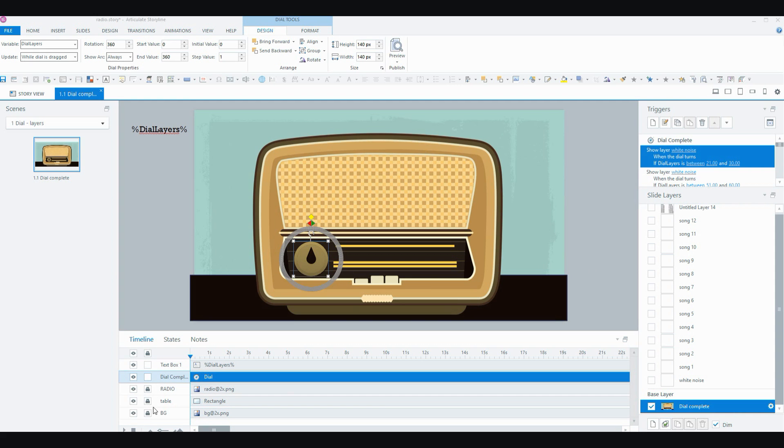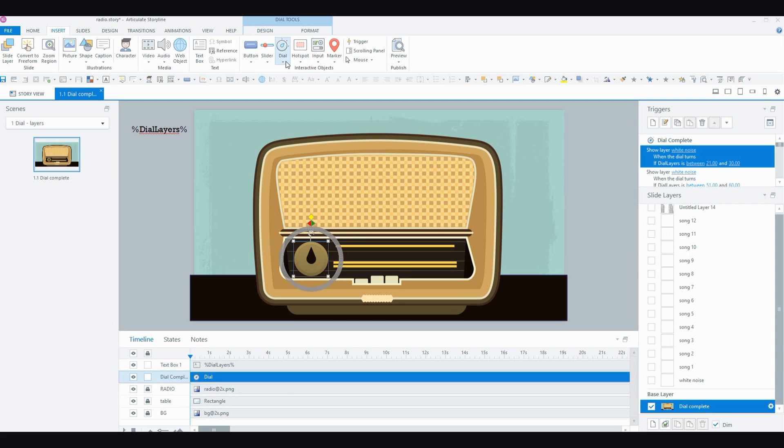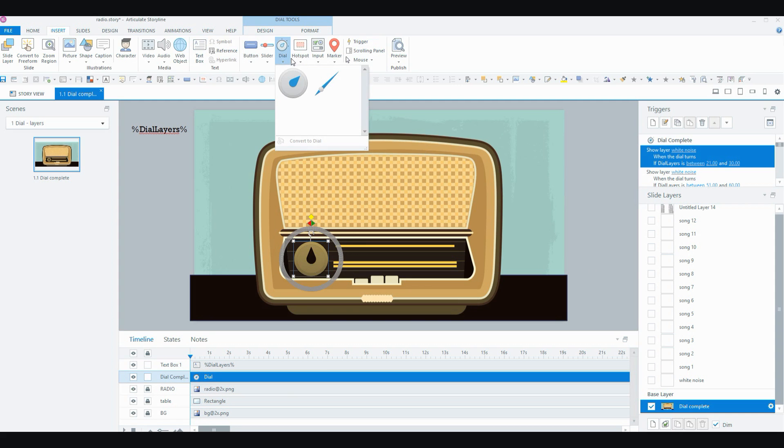They're all locked down in the timeline so that they don't move around and I've got my dial which I've inserted through the insert tab and there's a dedicated dial button now in Storyline 360.